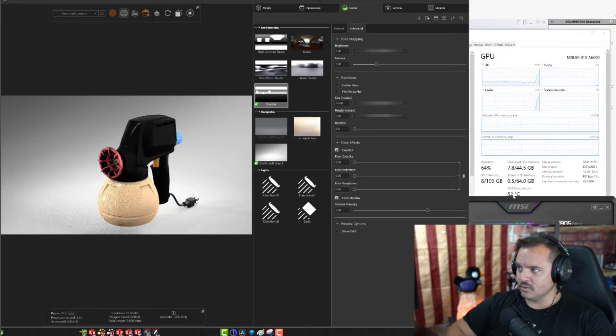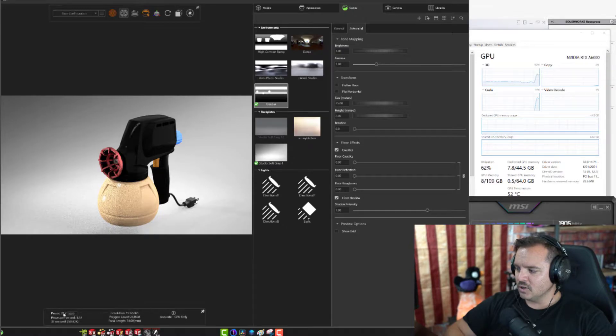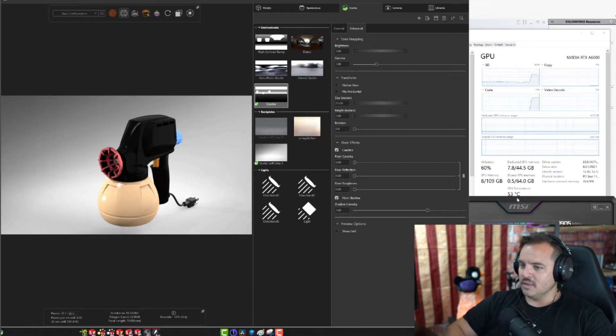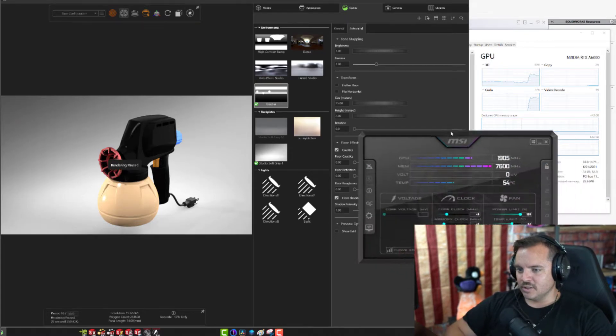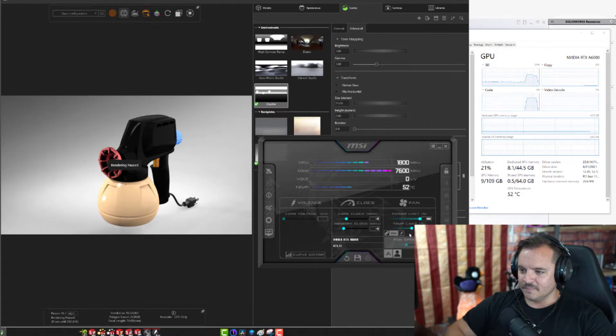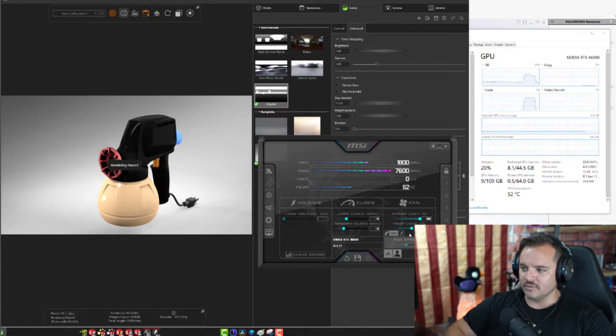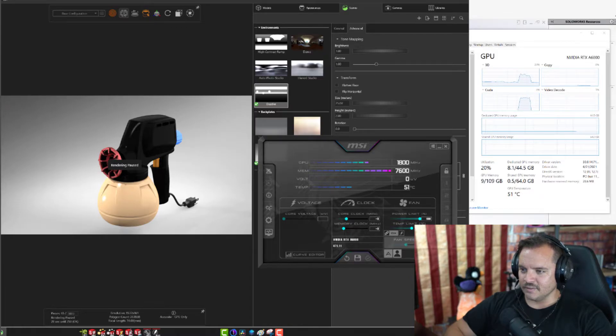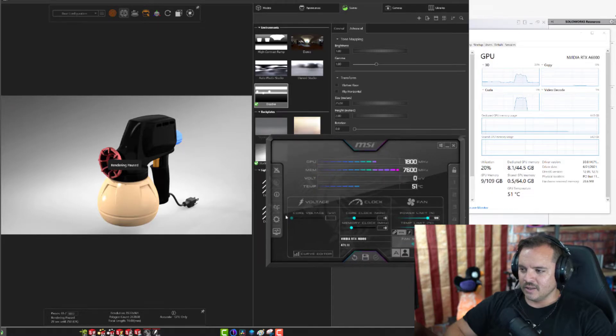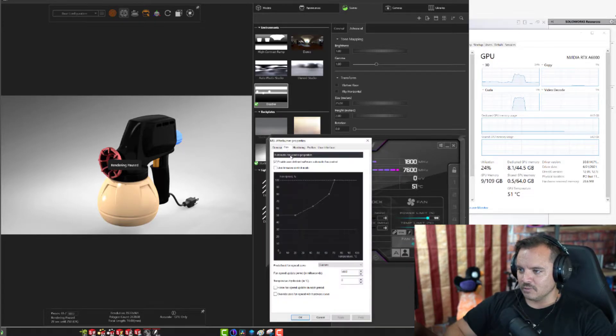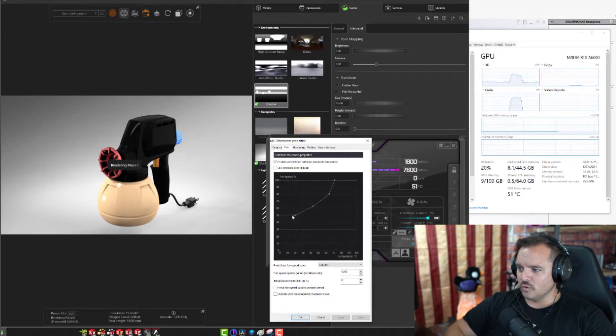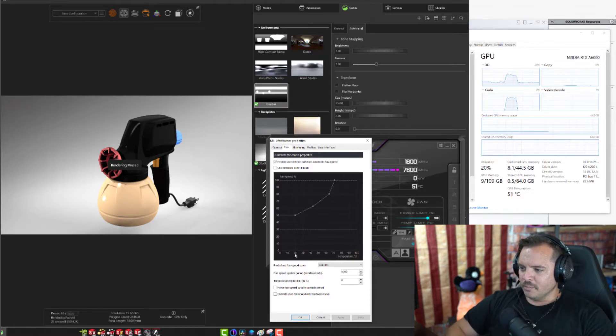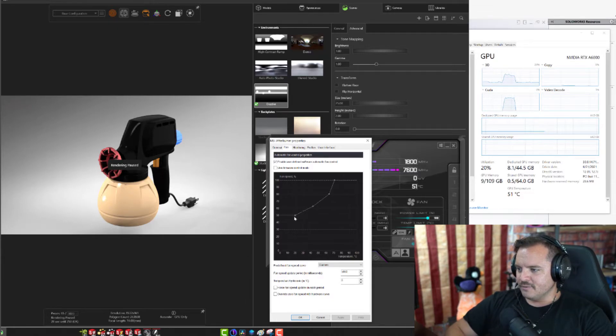I'm gonna move my Afterburner information there and we'll go ahead and reset. You can see it jumps up almost right away: 51, 52, we're at 20 passes, 53, 52, 53. MSI Afterburner is doing its job, right? It is controlling the fan curve such that we are increasing the fan speed given temperature.